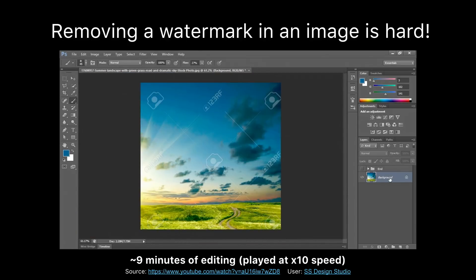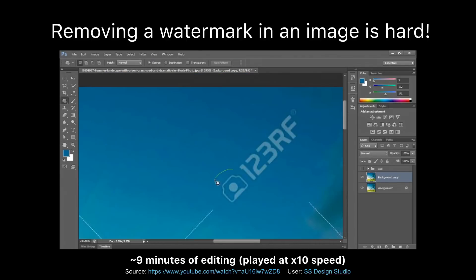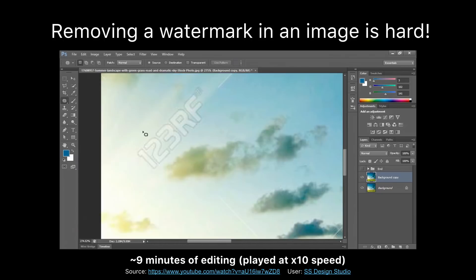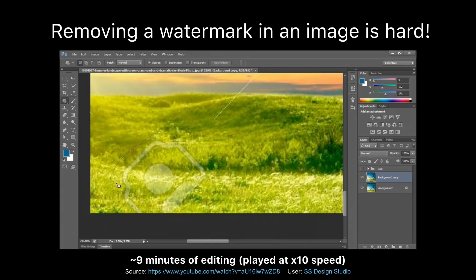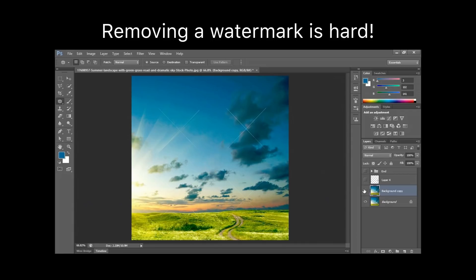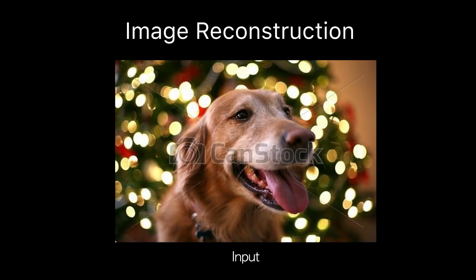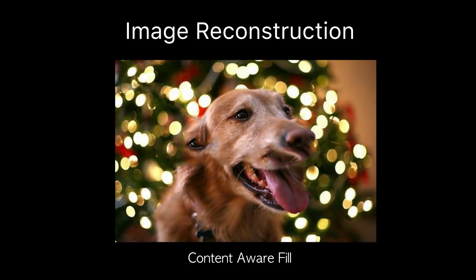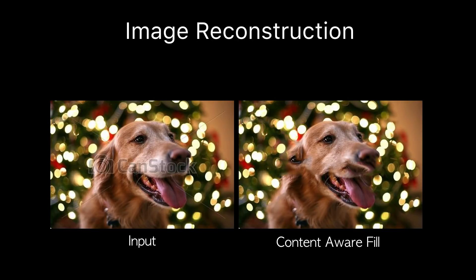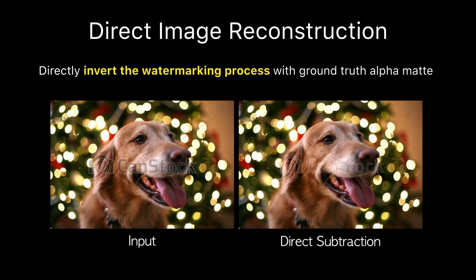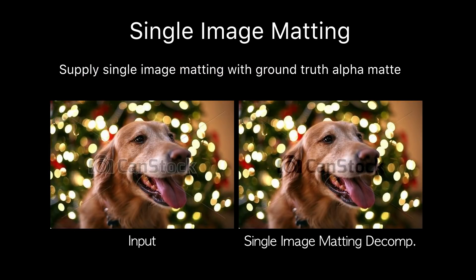Removing the watermark from a single image is extremely challenging, since it's unclear which image structure belongs to the watermark and which belongs to the underlying image. It is non-trivial to use image editing software to remove the watermark without tampering with image content. Even if the user marks the watermark region manually, state-of-the-art inpainting methods cannot properly remove it. And even given the ground truth watermark as the alpha matte, natural image matting methods cannot remove the semi-transparent layer.